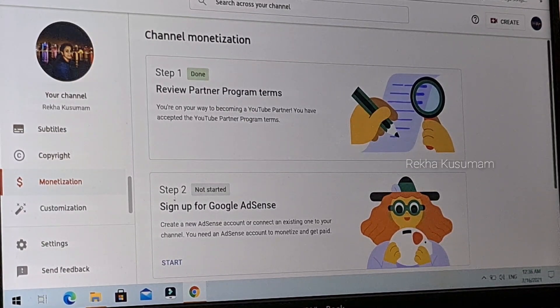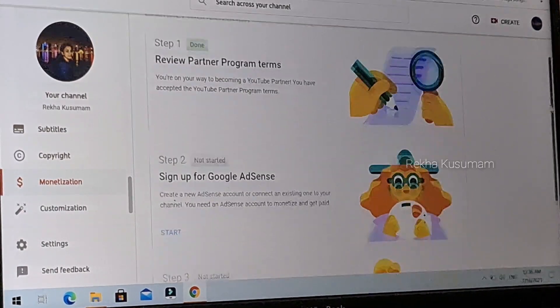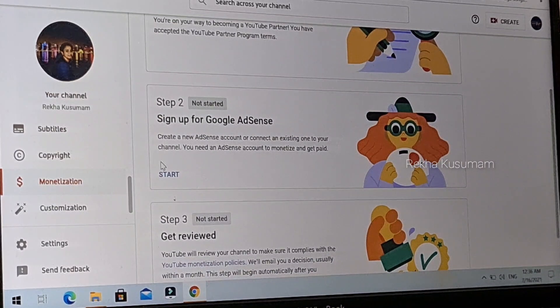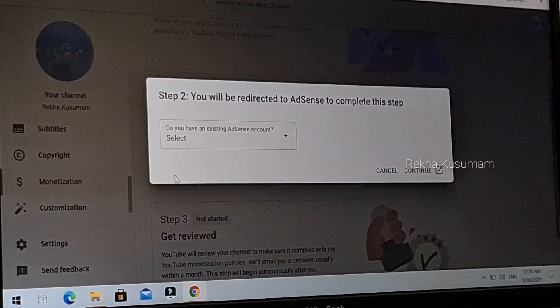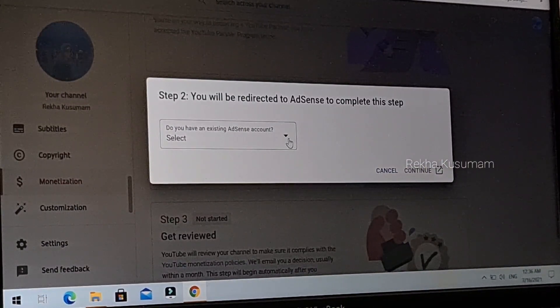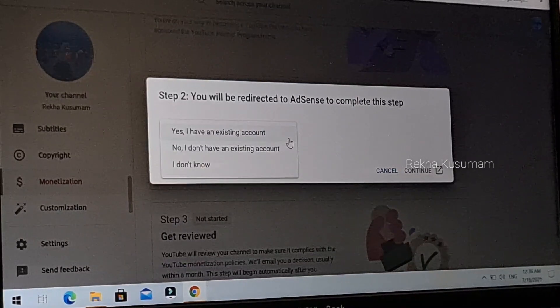Step 2: click on the Start button. You will see a screen asking if you have an existing AdSense account. Click the menu button to proceed.